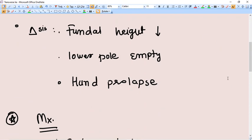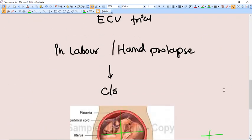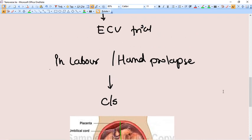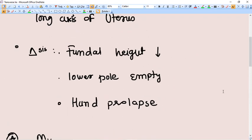How do we diagnose transverse lie? The fundal height is decreased. The fundal height is not well up to the duration of the pregnancy, then you start suspecting that it can be a transverse lie.